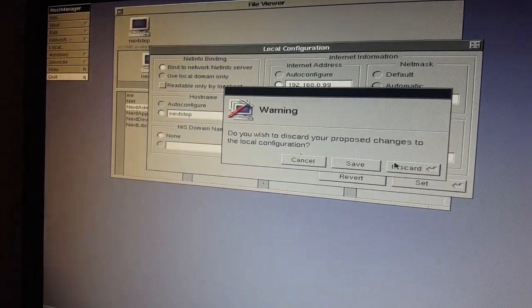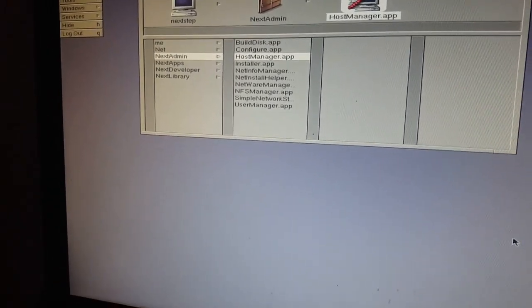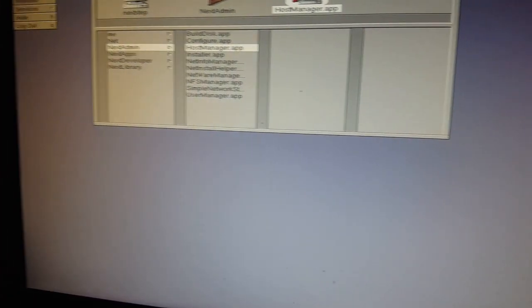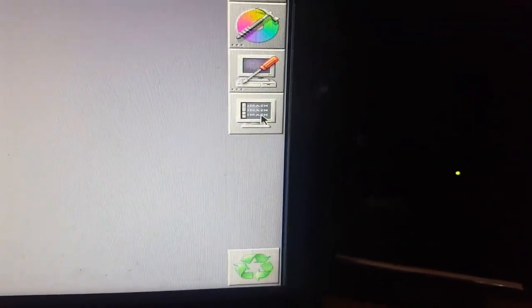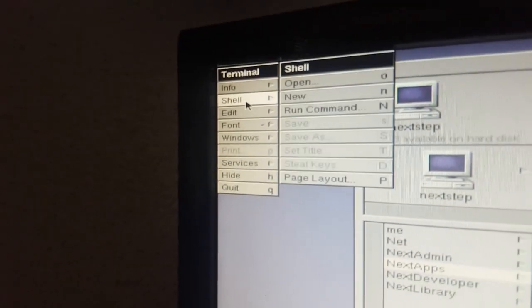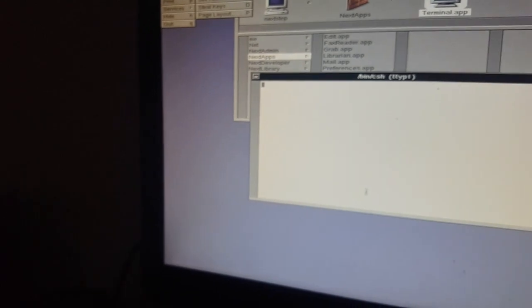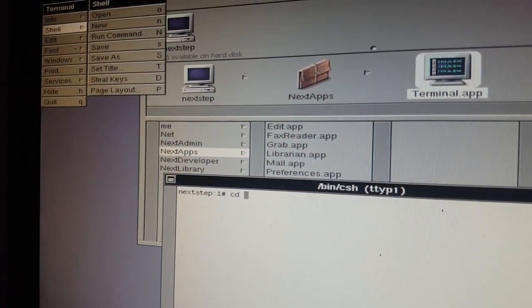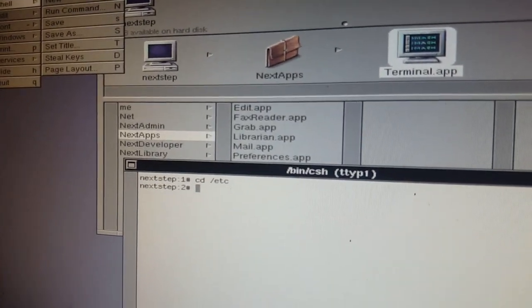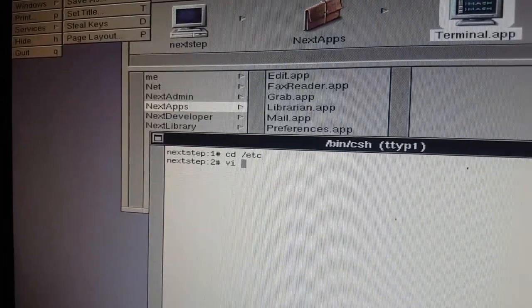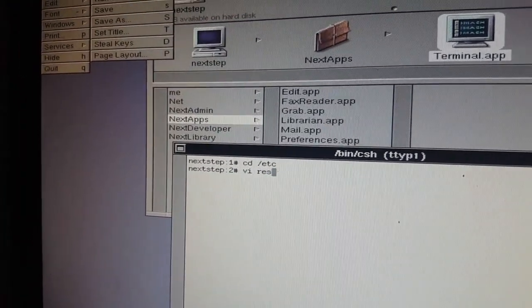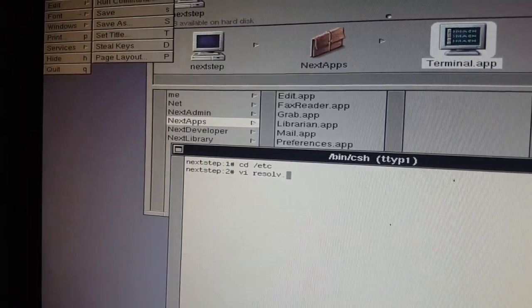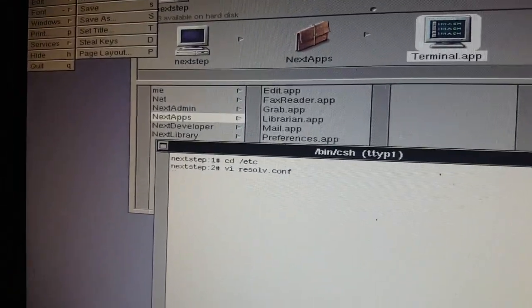I'm going to discard because I haven't actually changed anything. There's something else we need to do here, which is to create a file which points to our DNS server, because there was no option for DNS just then. I just need to open a shell. So what we need to do is go into the etc folder, and what we're going to do is make a new file, using VI which is the built-in text editor, call it resolv.conf, press enter.